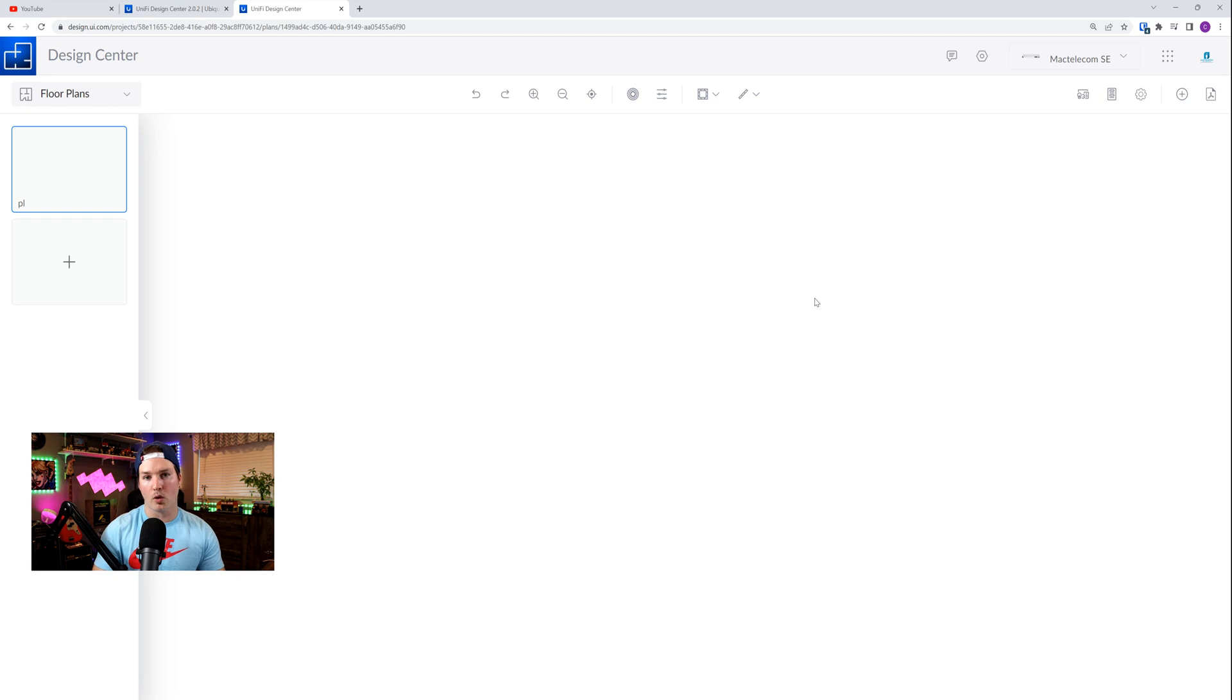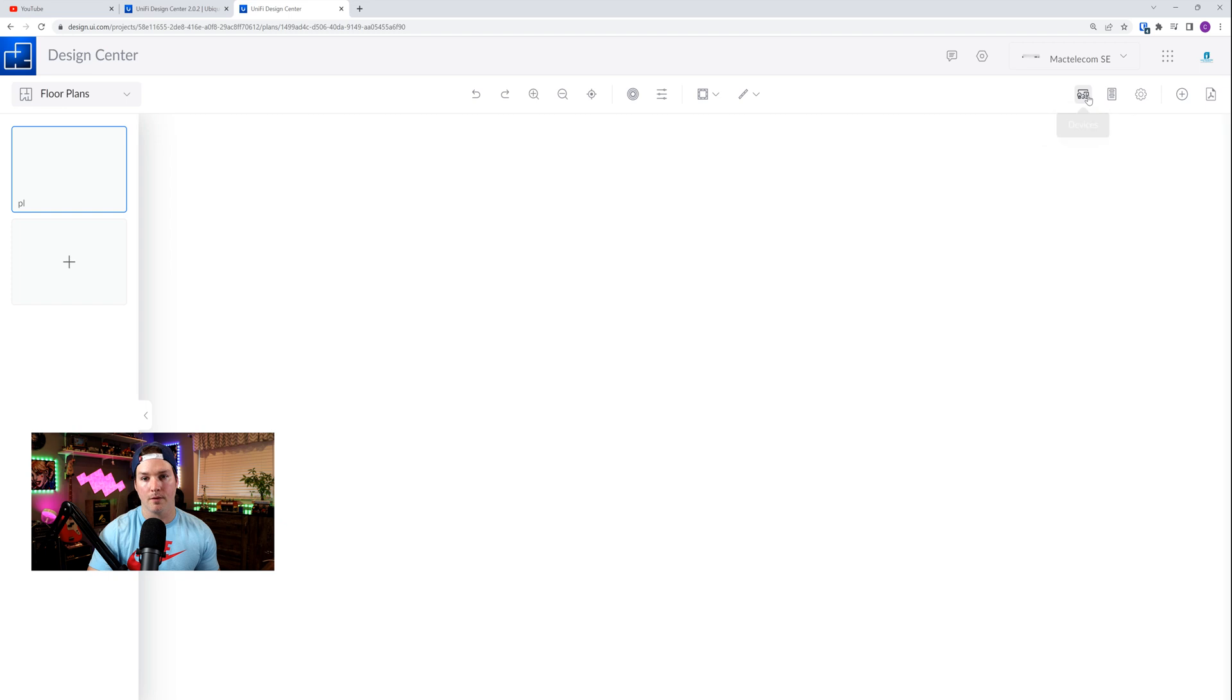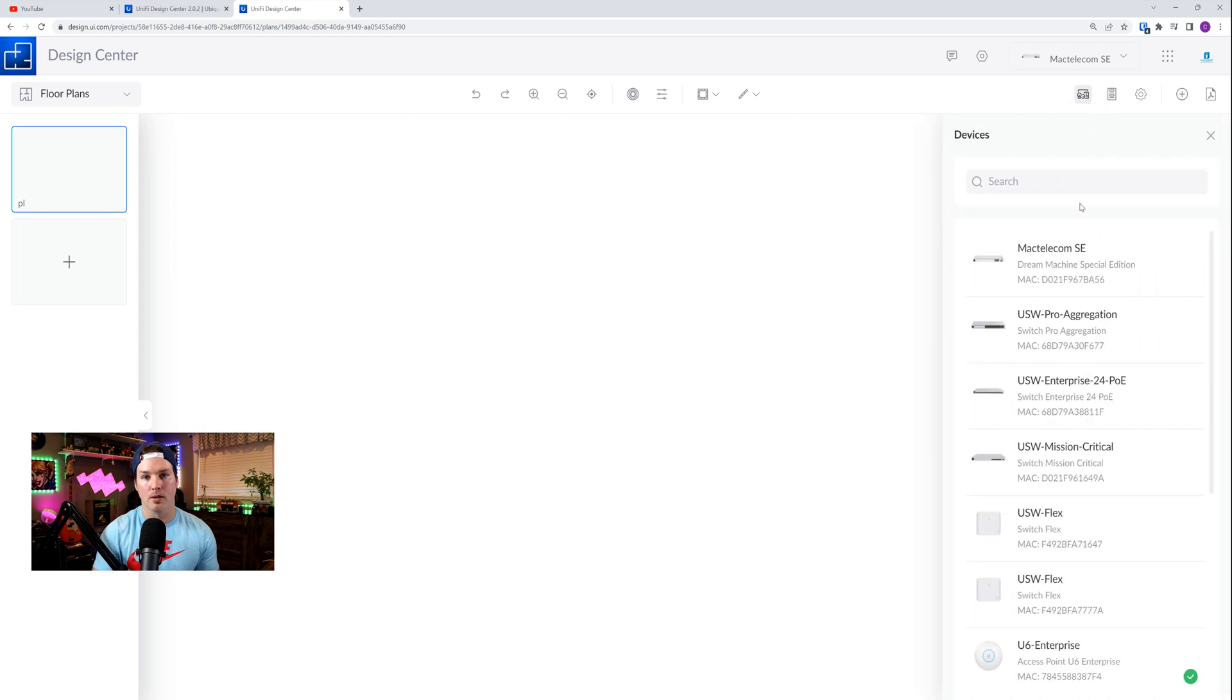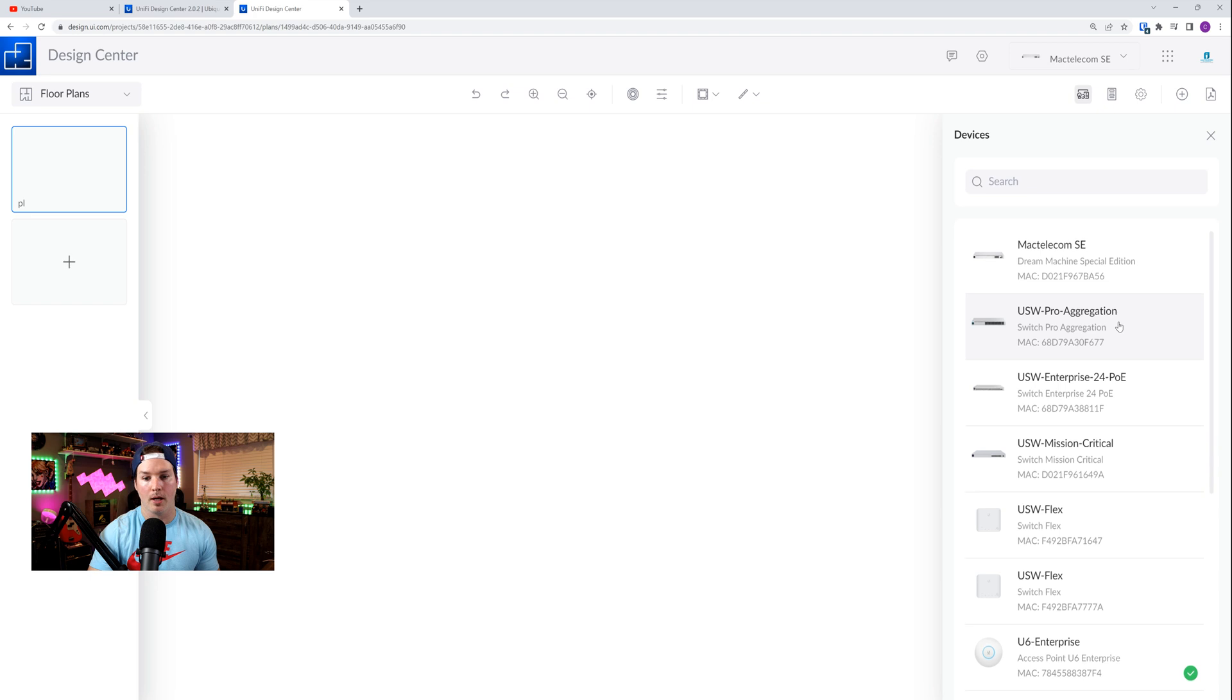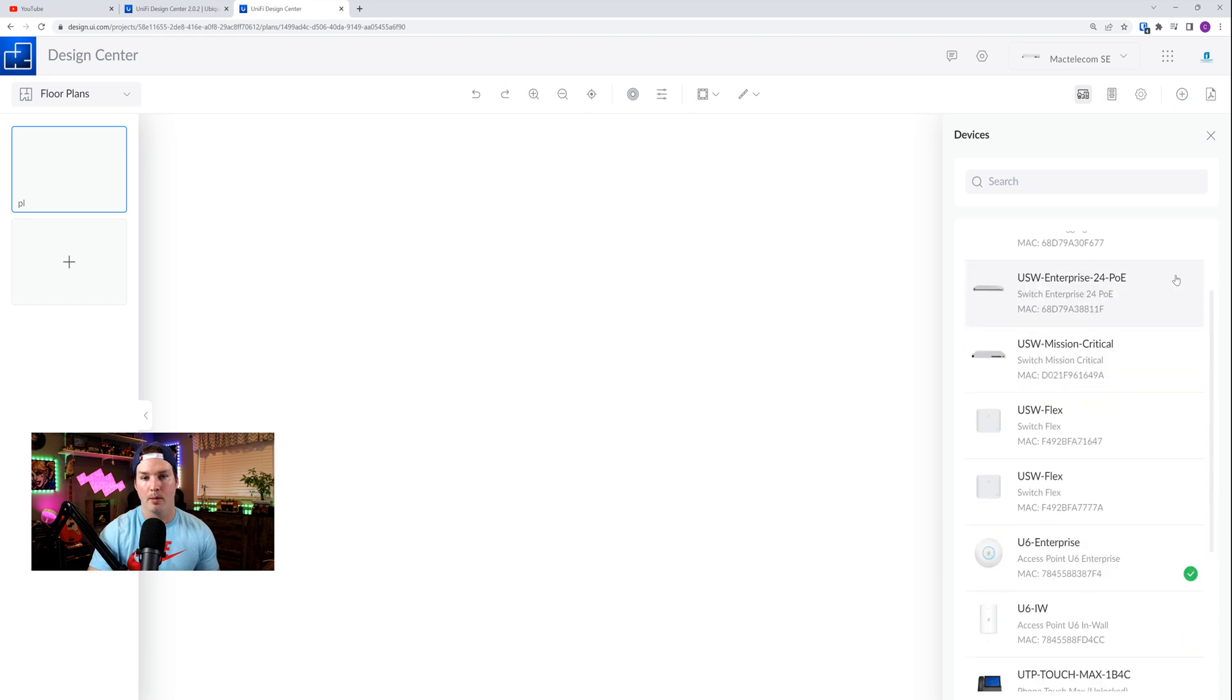Now, I don't have a floor plan for my house, but maybe one day I will draw it in. The cool thing about this is, if we go up to the devices, it pulls all the devices that are currently on my network. So my SE, my Pro Aggregation, Enterprise 24, Mission Critical.